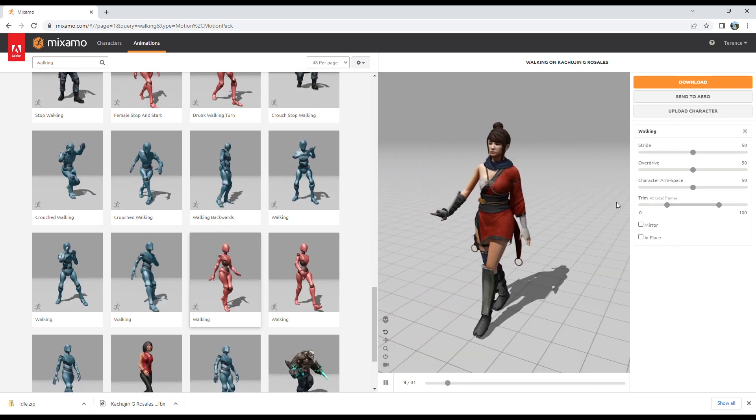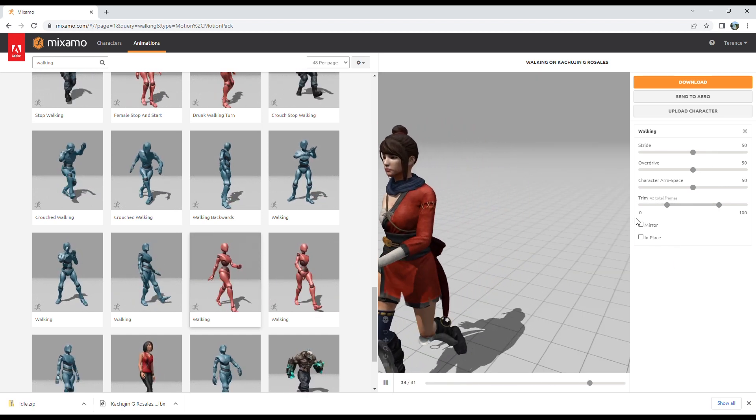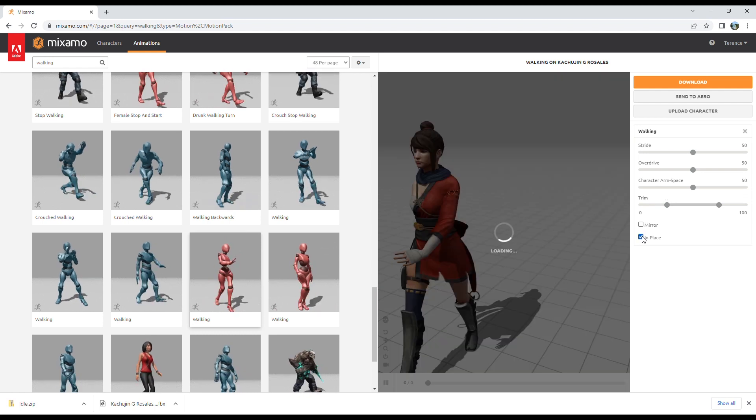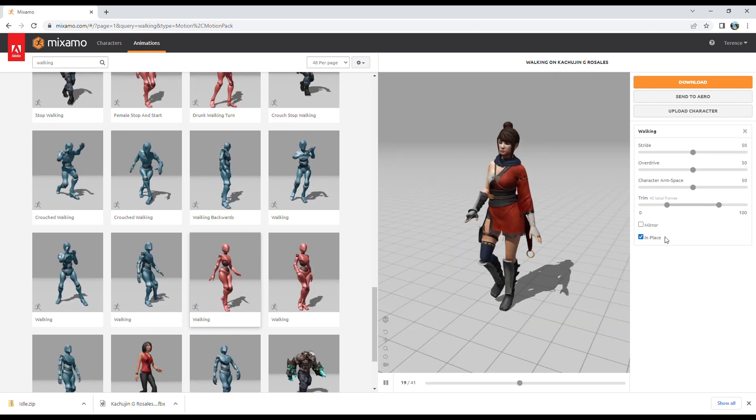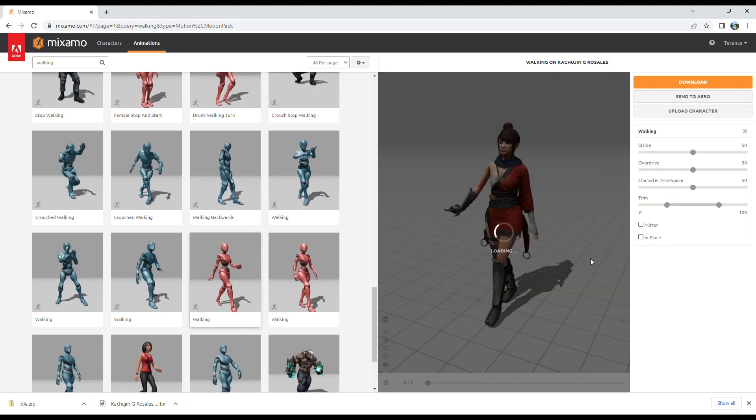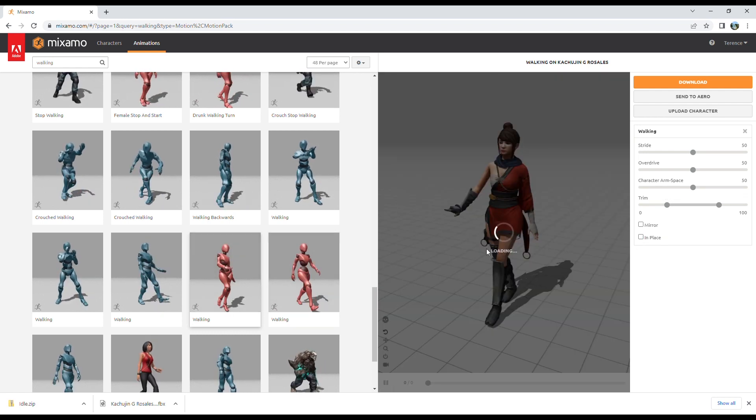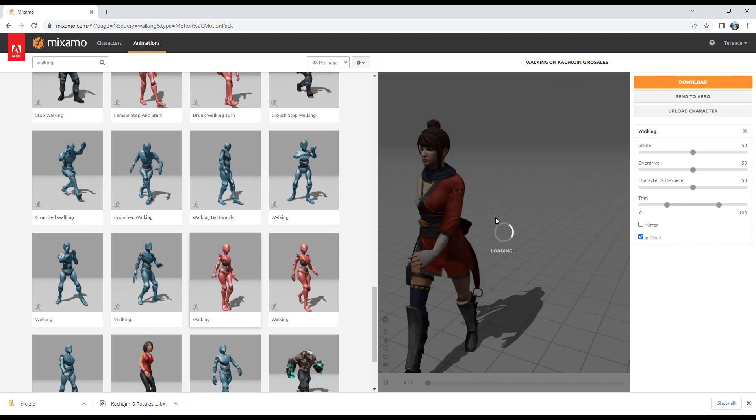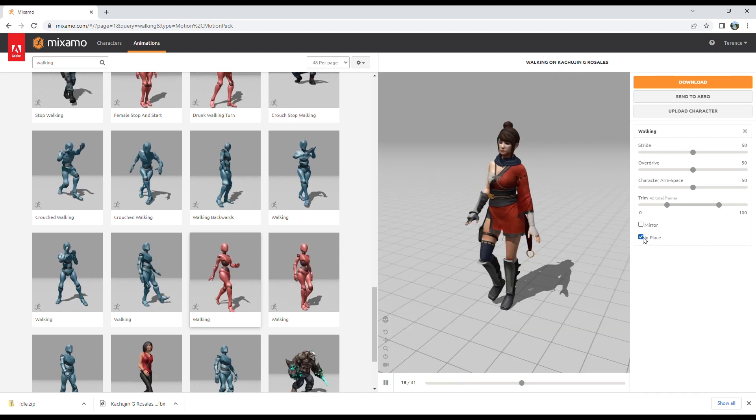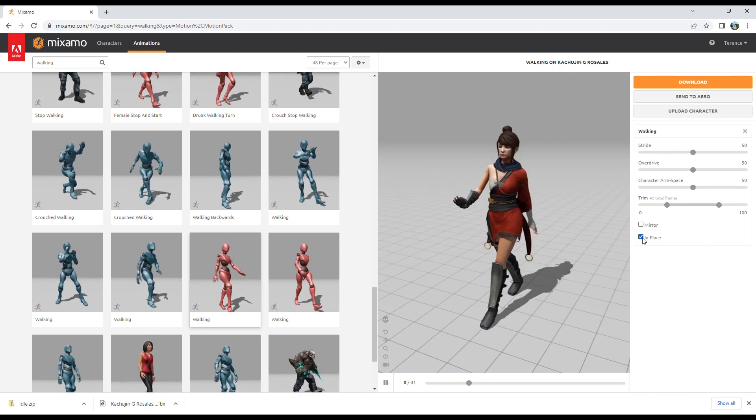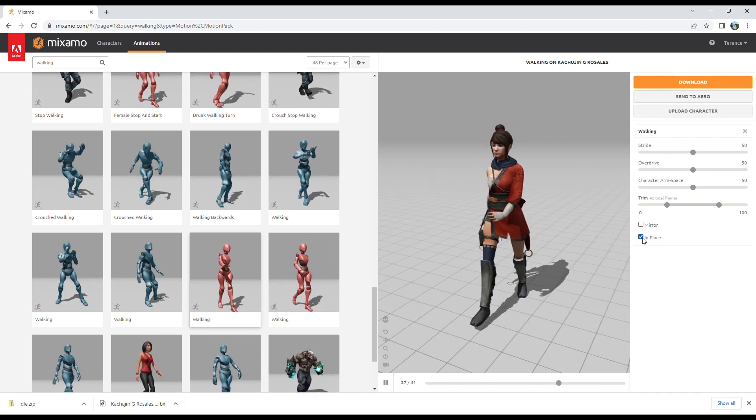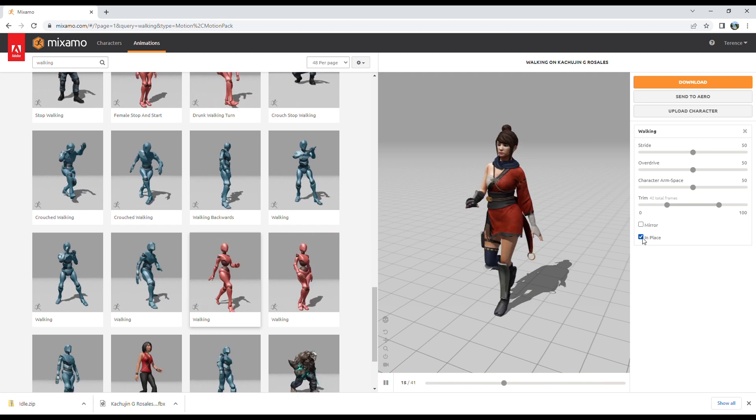So with walking animations, one thing you want to take note is always check the in place option here. Whenever you have animation that moves the character around, you want to set the character to in place. This has to do with root motion which you will cover in a later video.